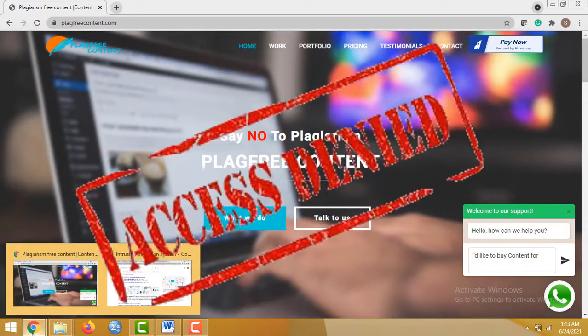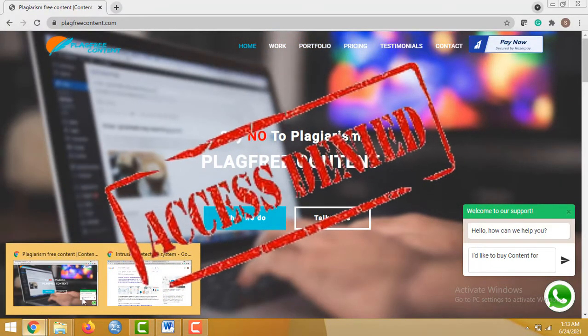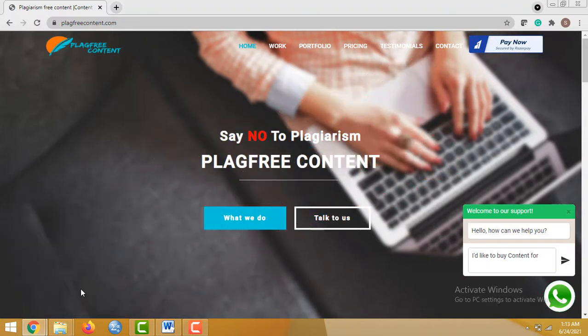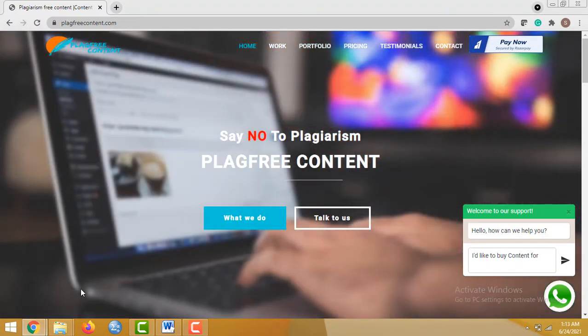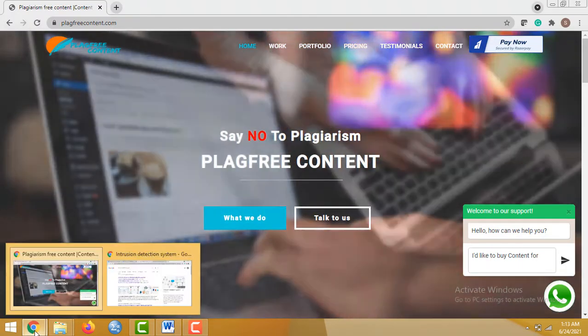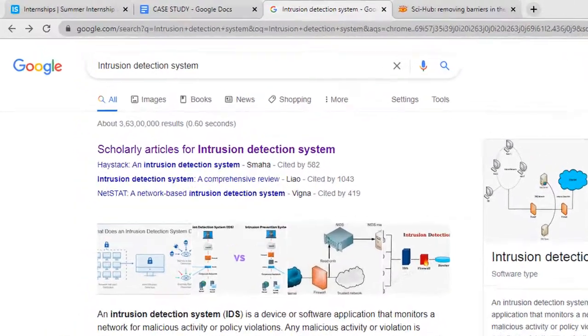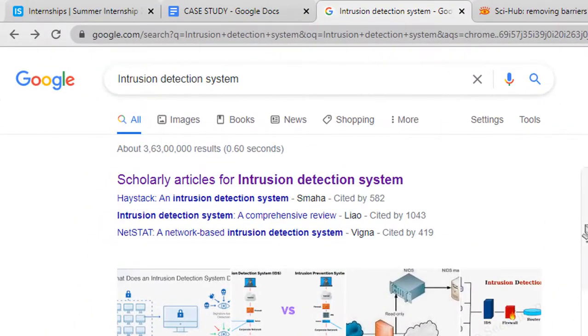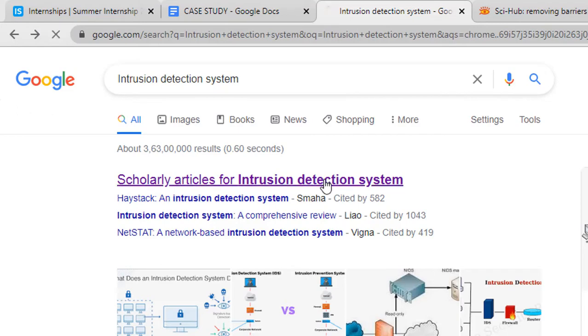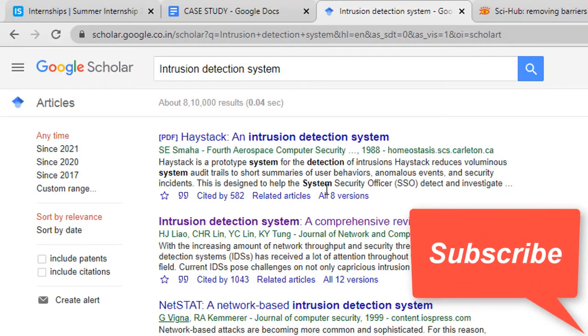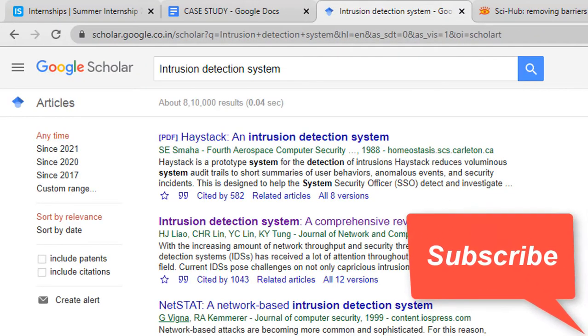shows access denied. To know how to download it, watch this video till the end. Firstly, you have to Google the topic you want to search. I'm searching for intrusion detection system. Then I am selecting this, you can